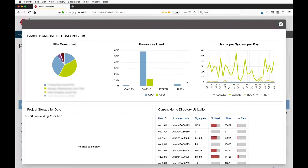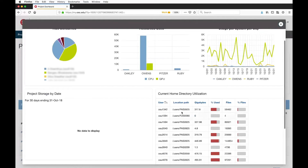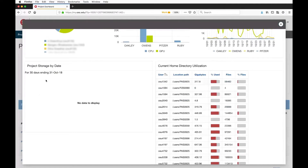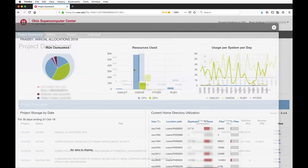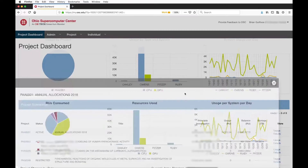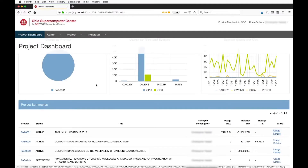I can also see home directory usage, to get an idea of how much space people are using. We'll continue to add information here, like project storage — if you have a project allocation, we'll show over time how much usage you have on that allocation. We can drill down on any of these projects and get information about what the utilization looks like.